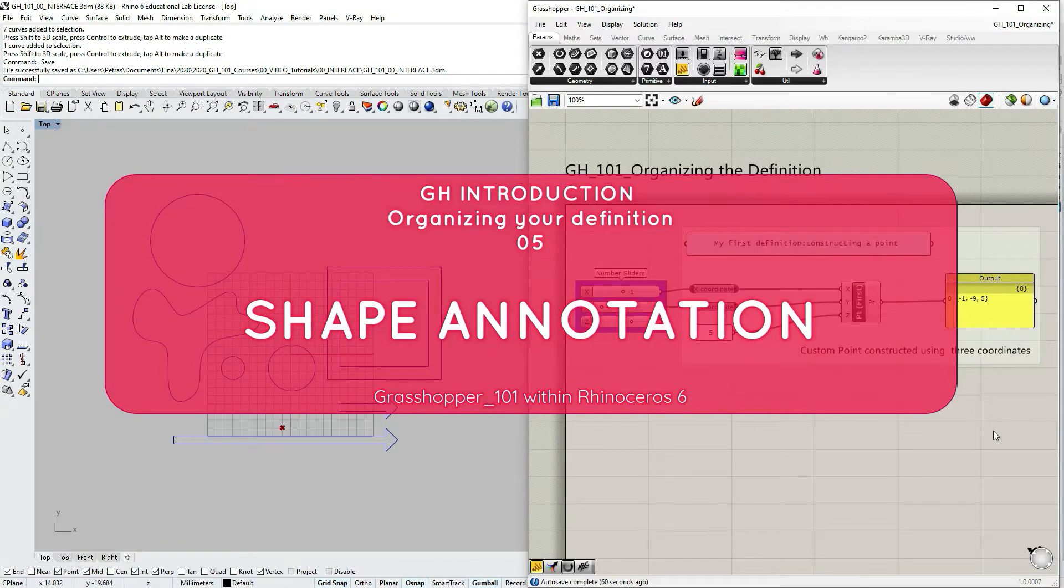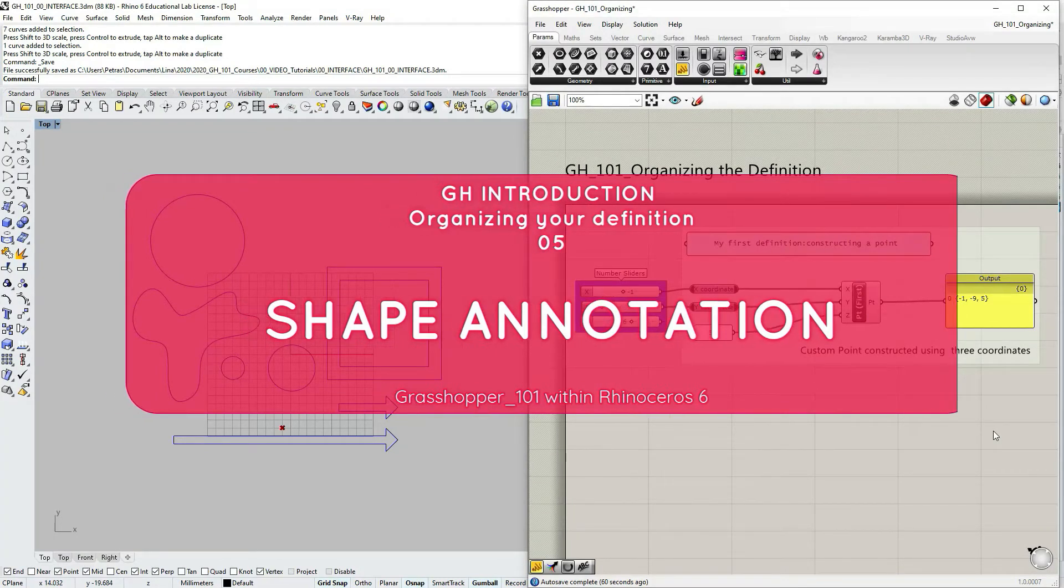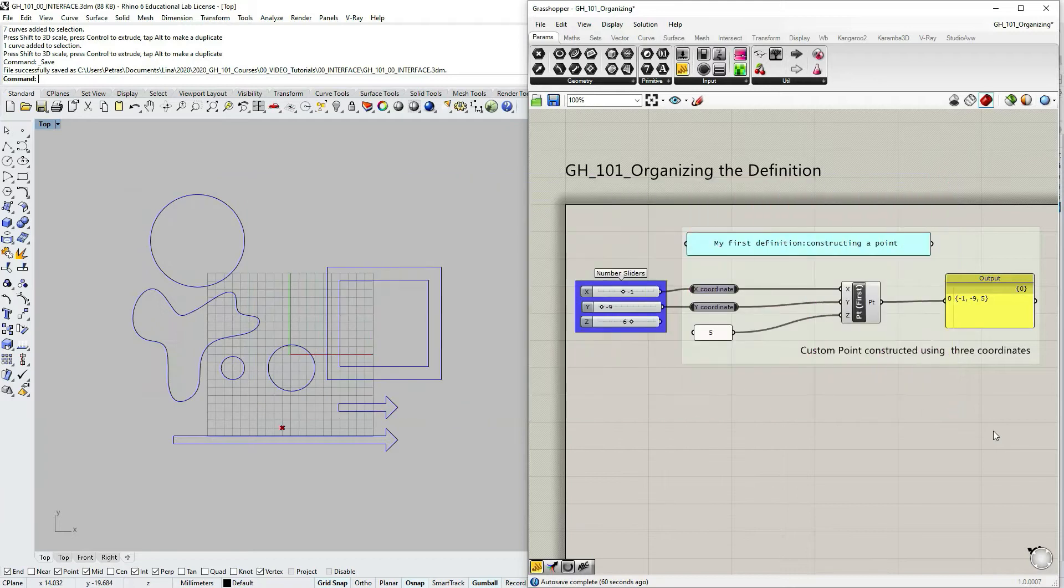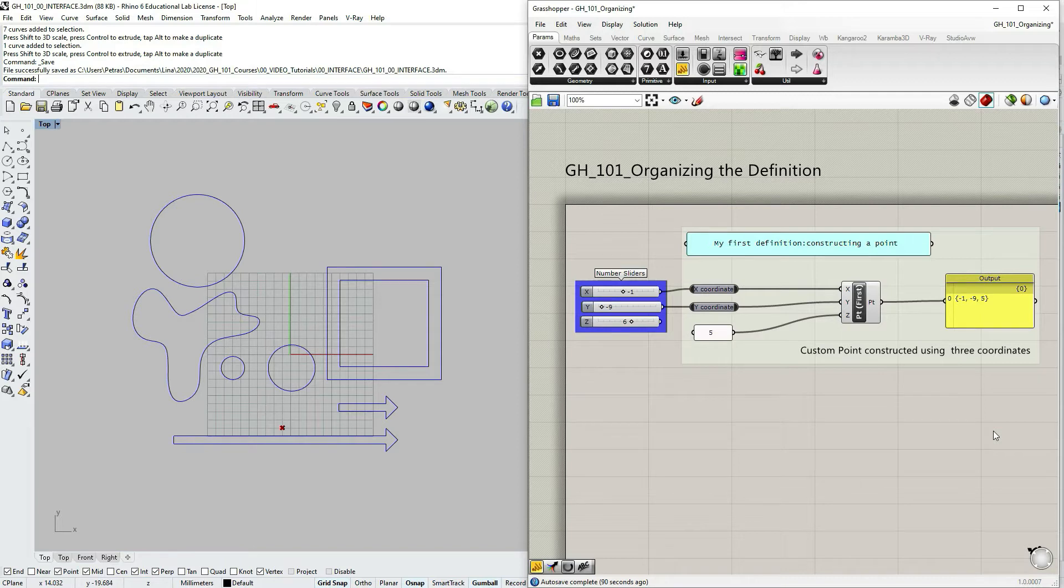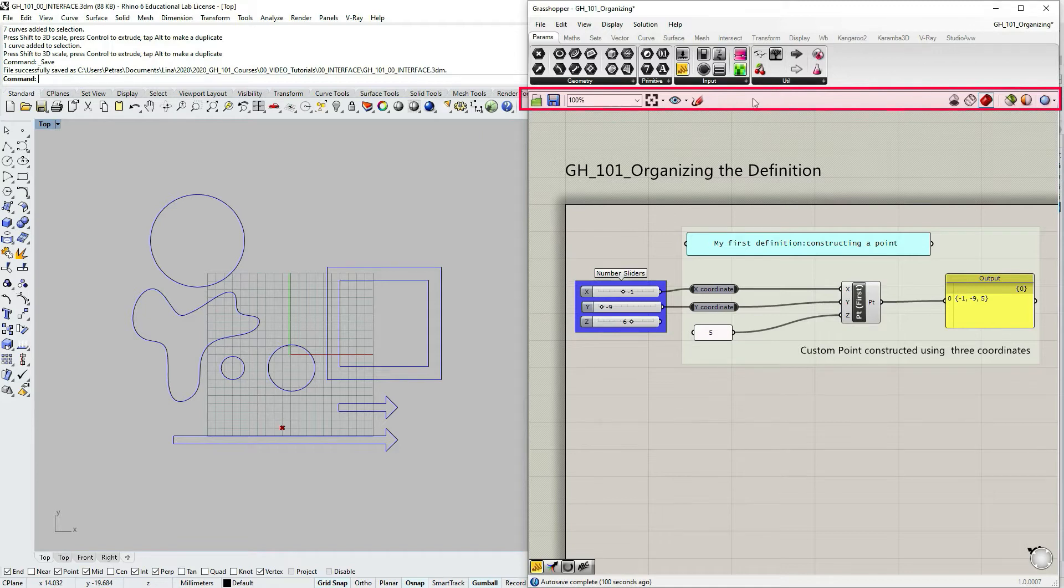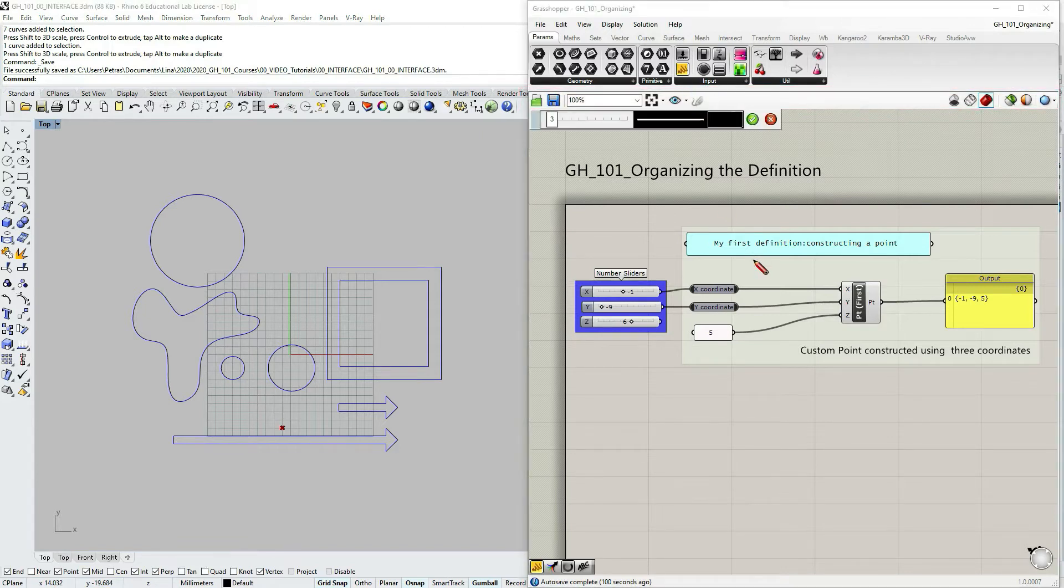Now we're going to talk about shape attributes, adding comments using some 2D geometry shapes. Let's go to the canvas toolbar. You can see an icon of this pencil. Let's click on it.